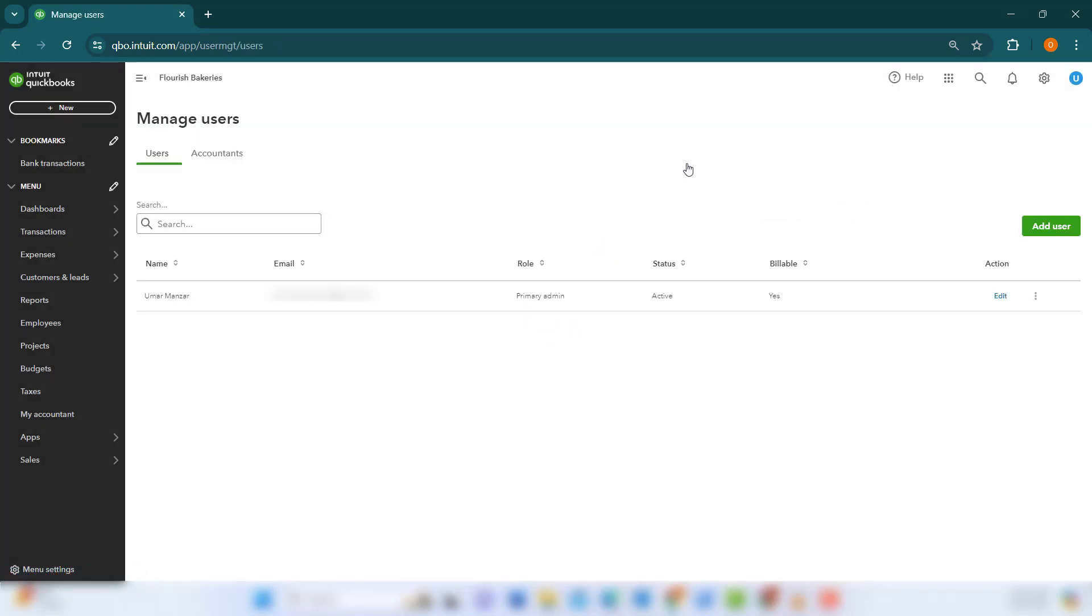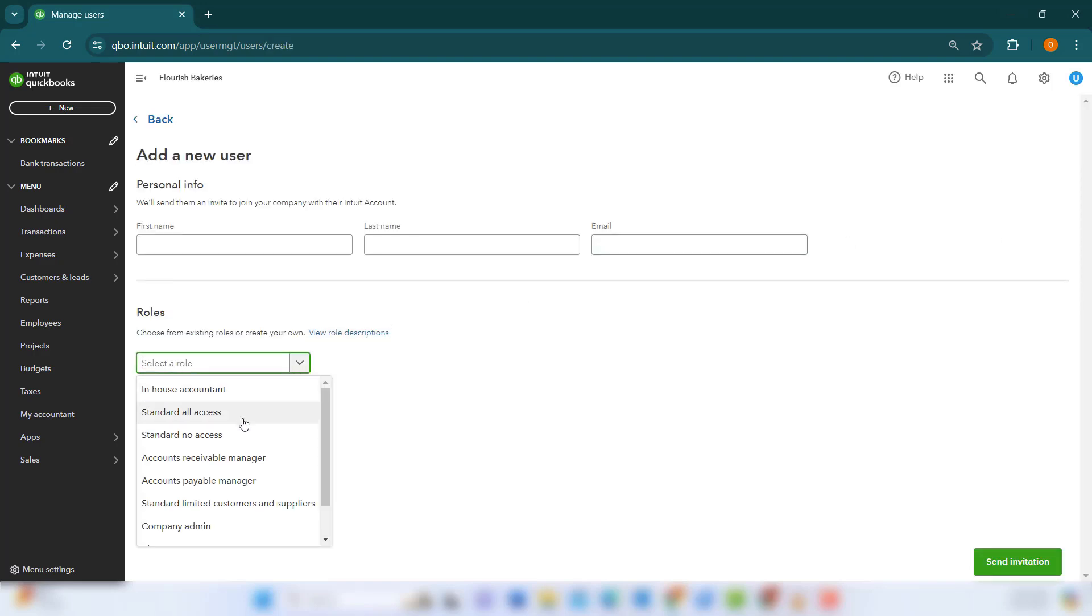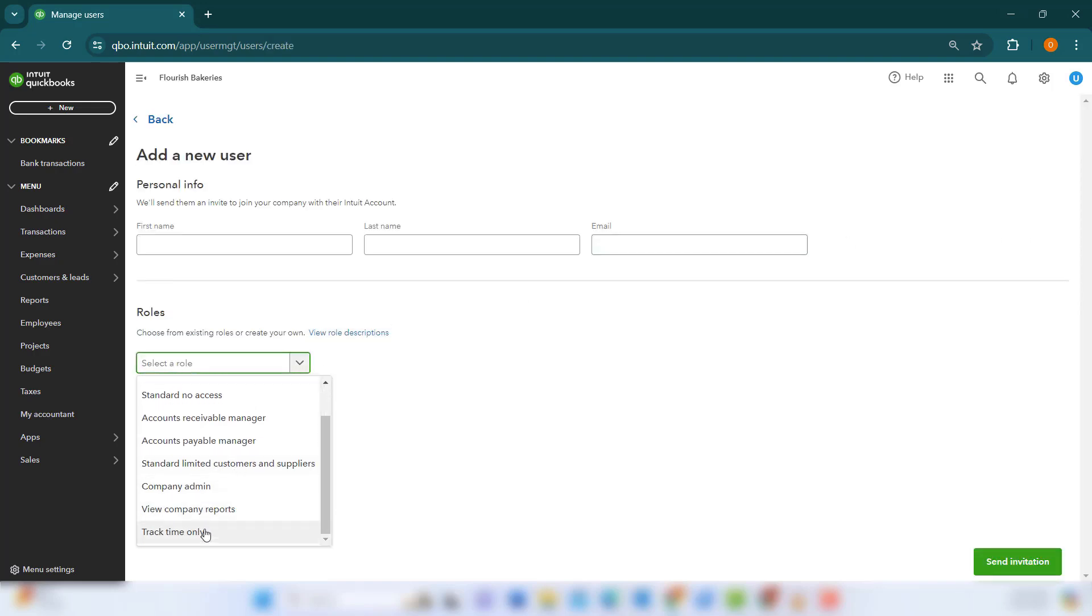Here, you can add users and assign them roles such as admin, standard user, reports only, or time tracking only, depending on their responsibilities. This ensures that each team member has access to the information they need while maintaining the security and integrity of your financial data.